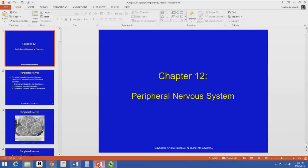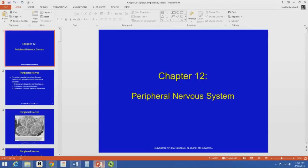We are going to start talking about the peripheral nervous system. This chapter will not be on the second exam; it will be on the last exam, which will be given on your last lab weekend. So even though we're going over this before the second exam, you won't have to worry about this information until the last exam. The peripheral nervous system is not as complex as some of the other systems we've talked about.